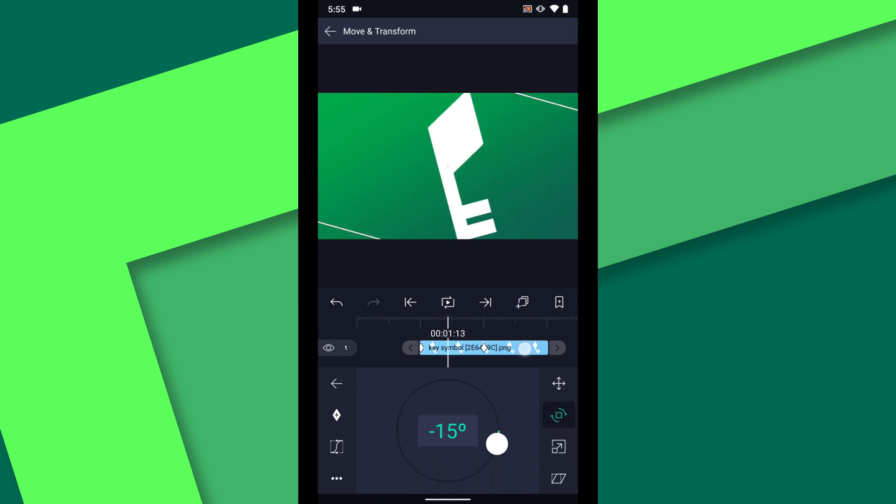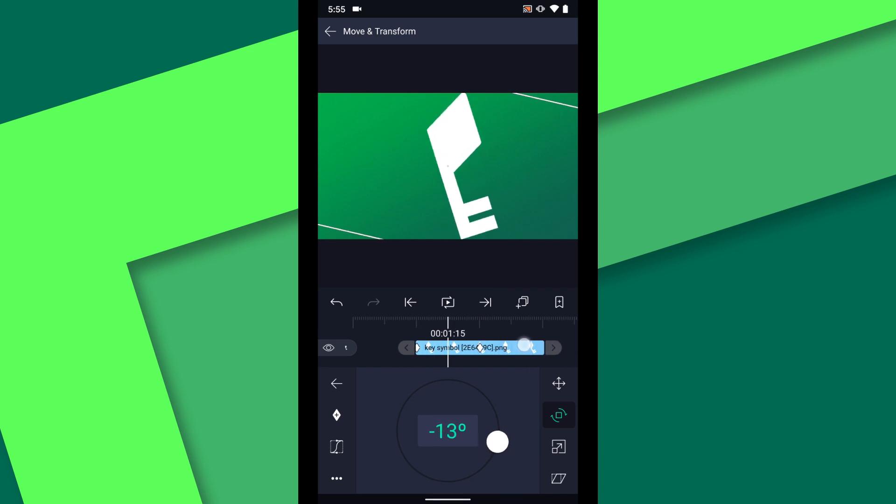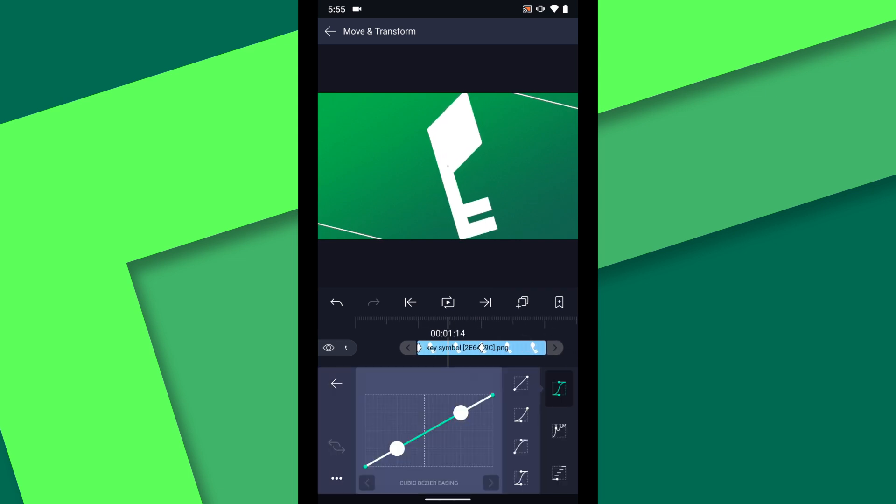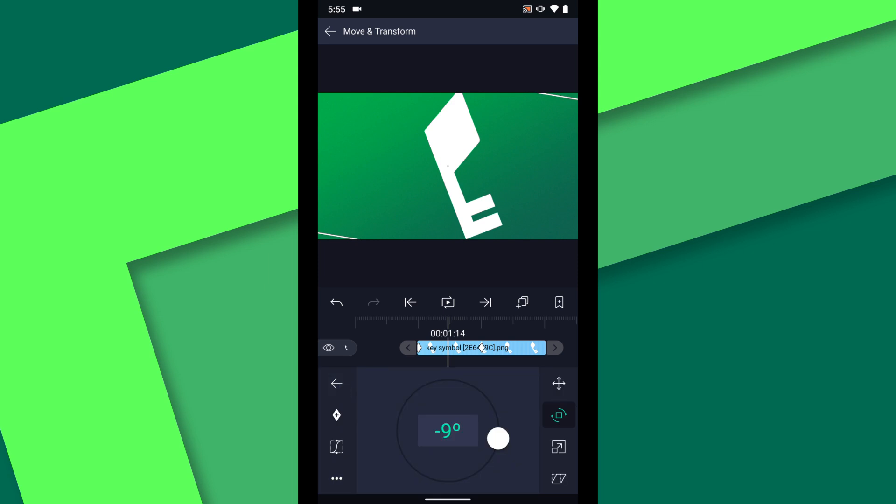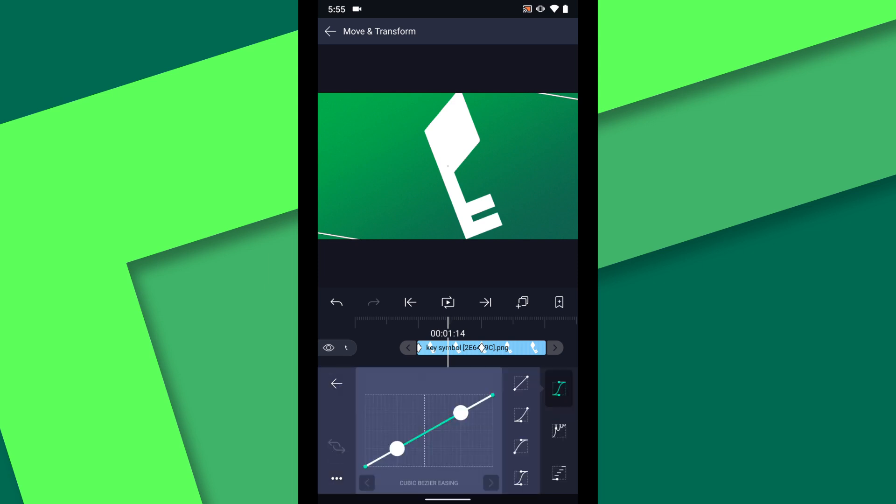Now that we have the layer moving we can make the motion a little more natural by adding an easing curve. Tap on the easing icon and I will choose this preset which causes the layer to stop gradually rather than stopping abruptly. I'll add the same preset to both the scale and rotation properties.